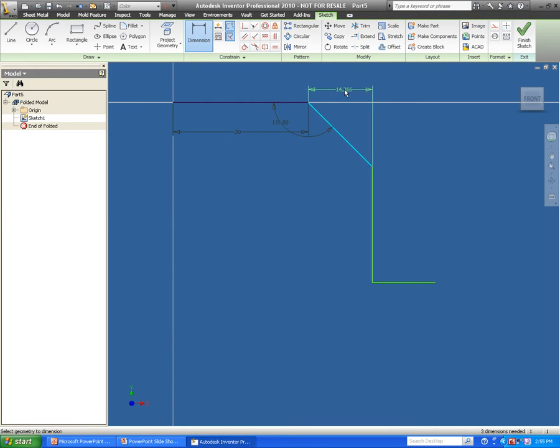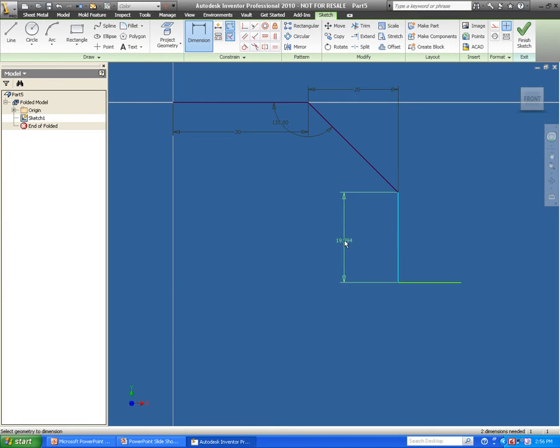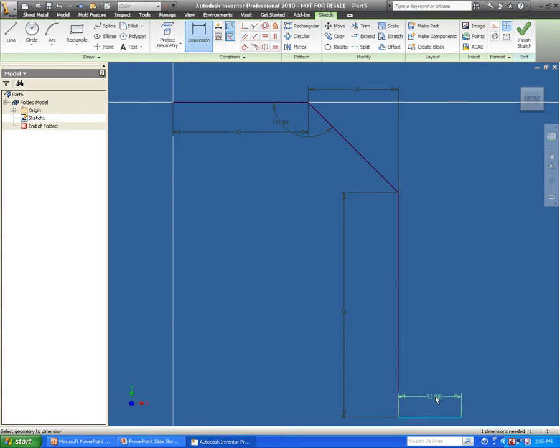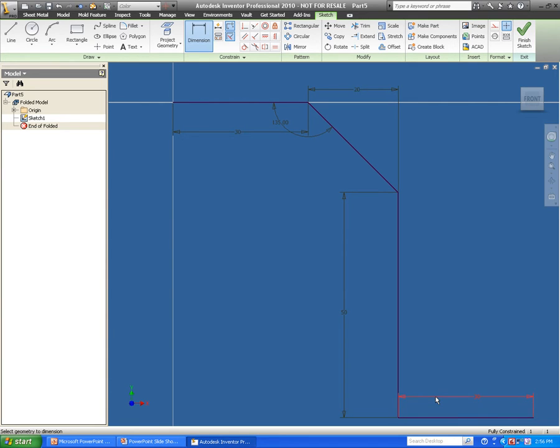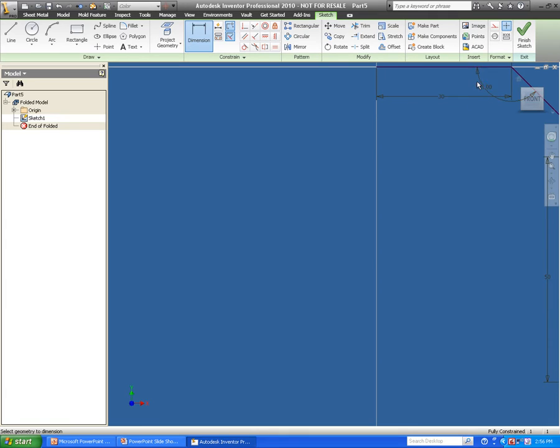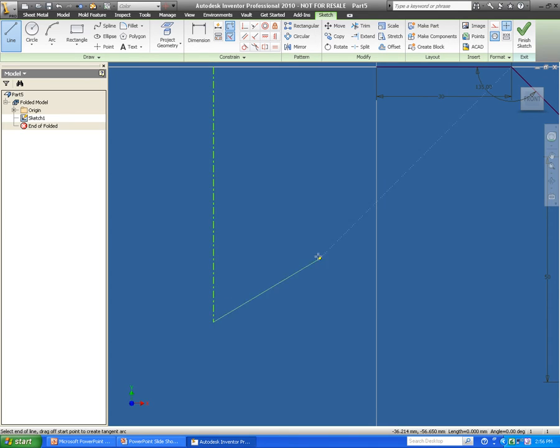Now, one thing to keep in mind when you're adding dimensions is that you don't necessarily have to have it fully constrained or fully black as you see here. But it is a good practice to have when you're creating any sort of geometry that's used for Sheet Metal. Now before I finish this sketch, I'm going to actually add in a center line that's going to be used as an axis for my roll.